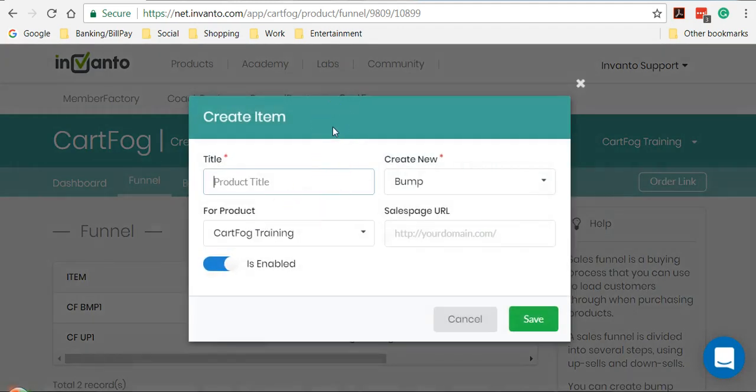Out here, one important thing that you need to note is that your main product cannot have a downsell. First you would have to create an upsell. Only then would you be allowed to create a downsell. I'll show you exactly what I mean.